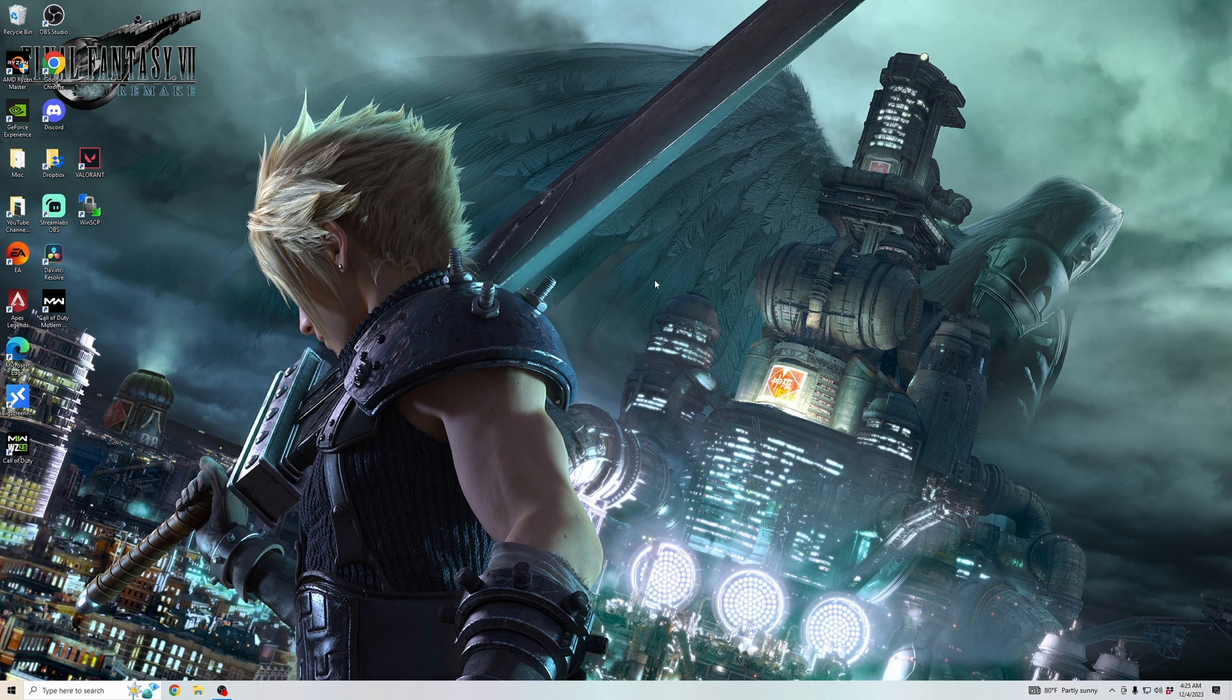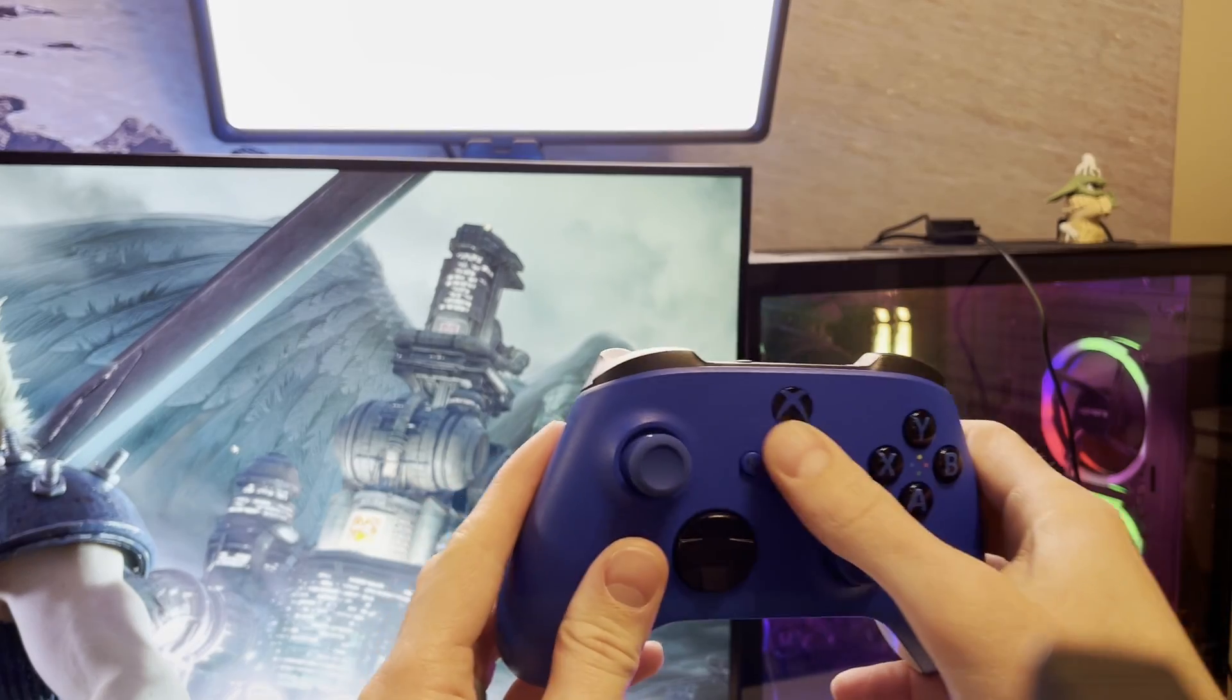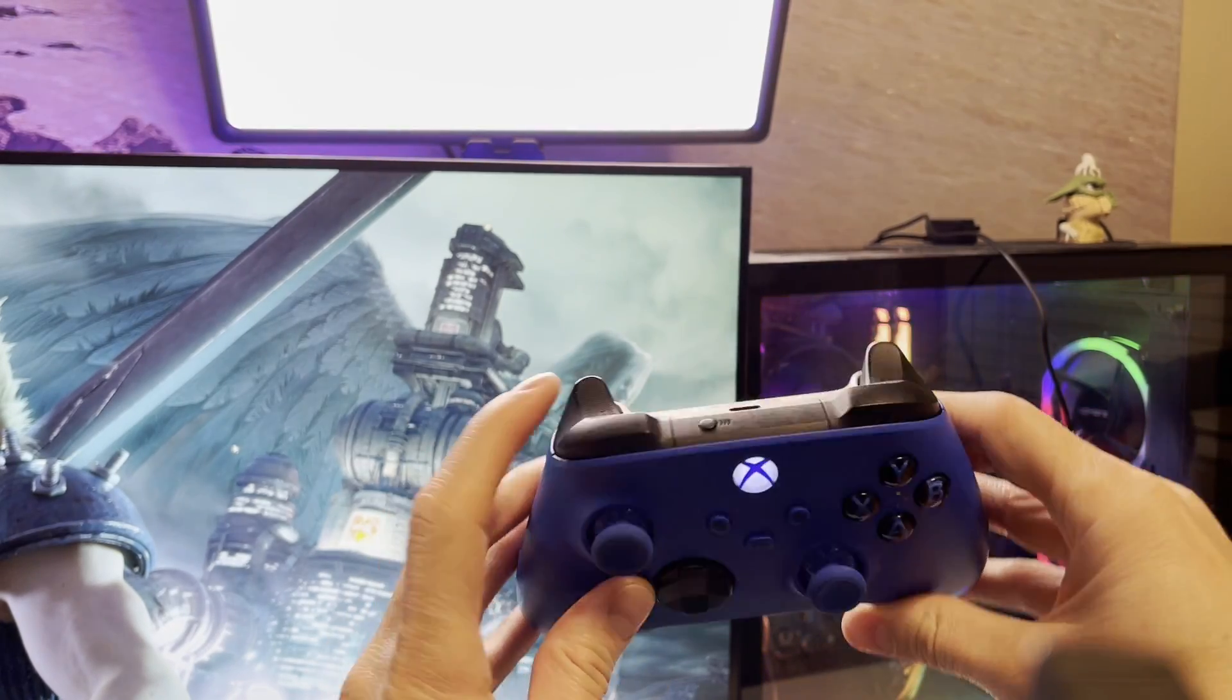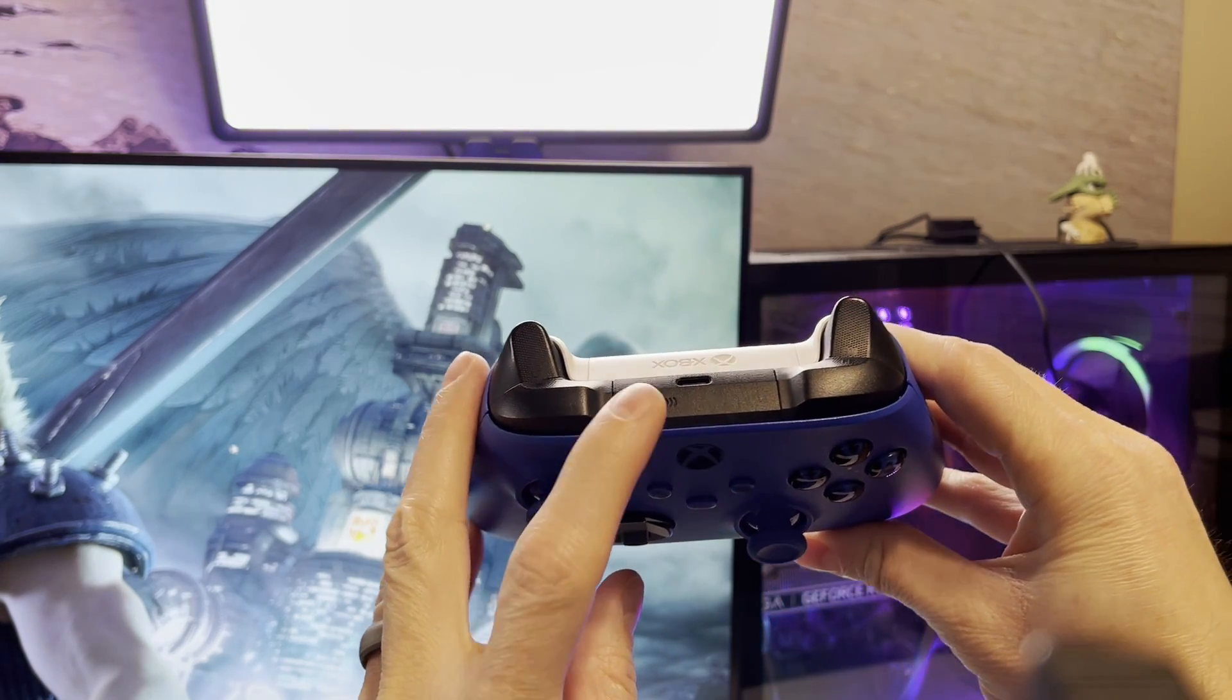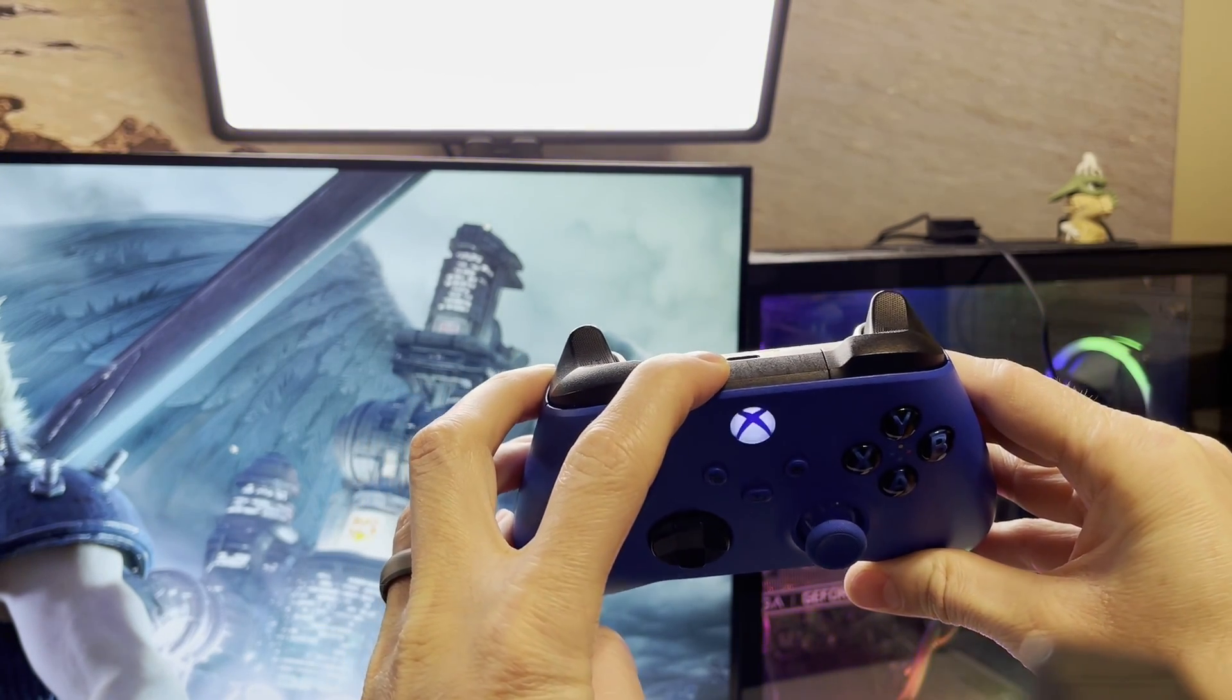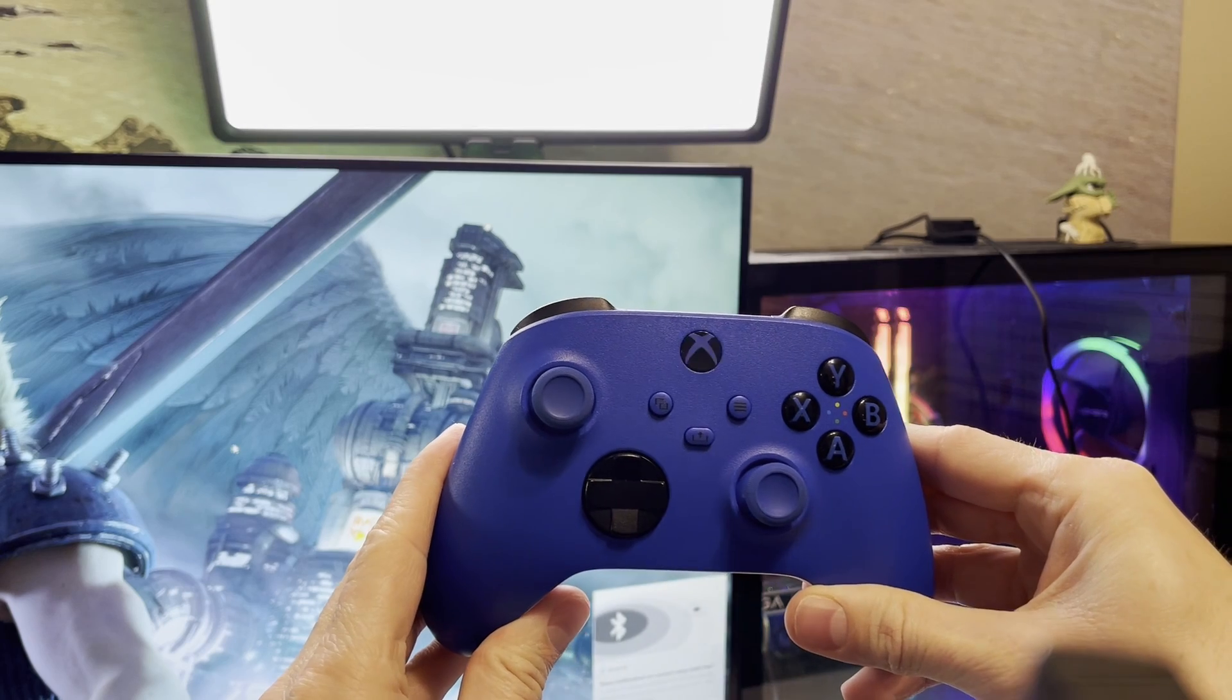The next step is going to be connecting it through Bluetooth if you want to play wirelessly. If you're not using the wired connection, then you're going to want to turn on the controller and then hold this button at the top for a few seconds until the controller starts flashing like so.